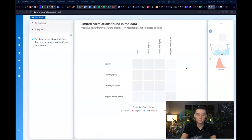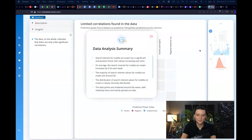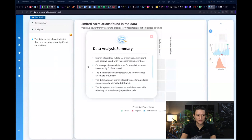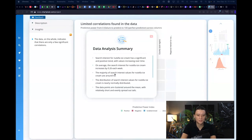We got some results in terms of data analysis and we have a little summary here. It says search interest in Nutella ice cream has significant positive trend. Average search interest is 0.26 per week.